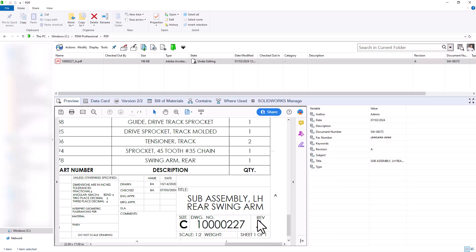So utilizing our workflow inside of PDM, we can automatically track our revisions by utilizing the approval process. If you like this video, please be sure to check out our YouTube channel.